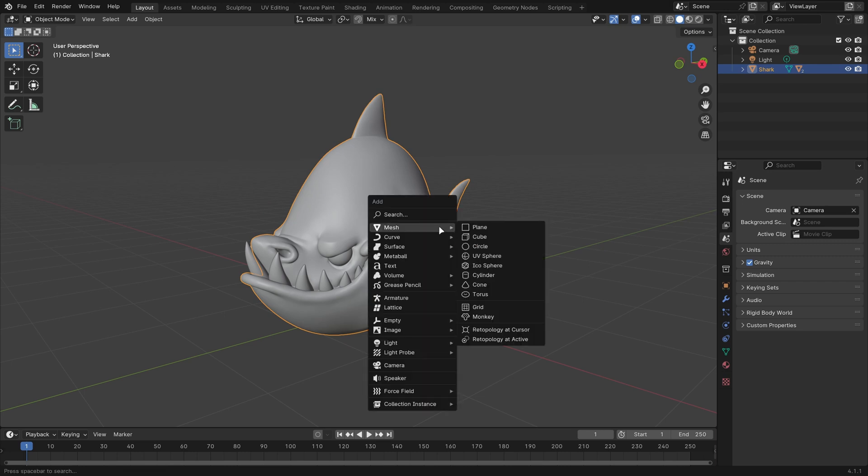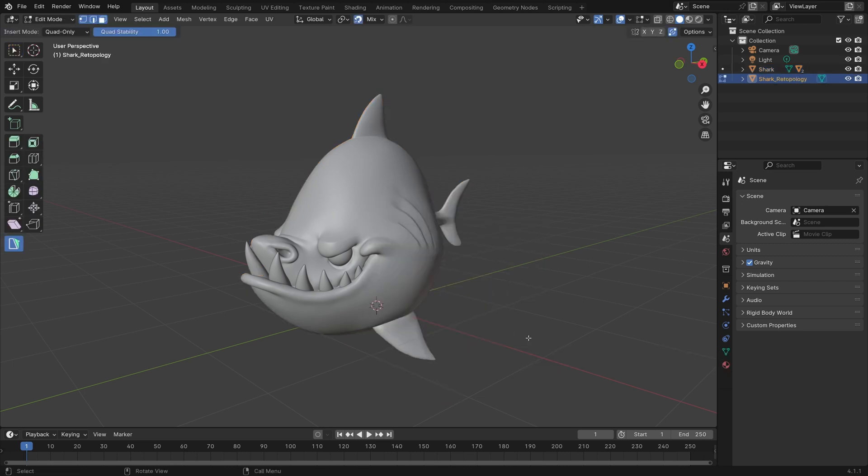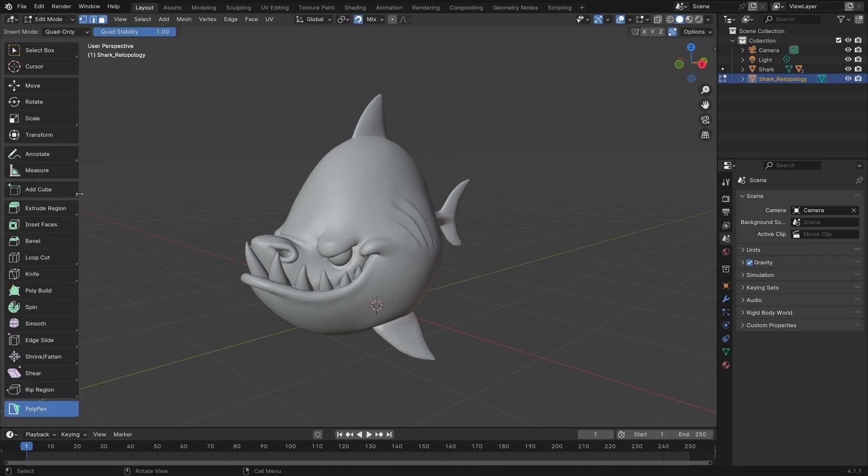For now, I'll just hit Shift-A and do Retopology at Active. That's going to jump us straight into Edit Mode with the Polypen tool enabled. Right now, Polypen is the only Retopo Flow tool that's available in the Alpha, but the others will be ported soon.